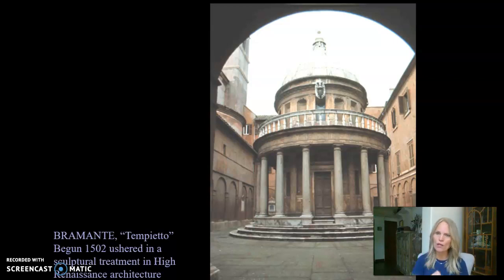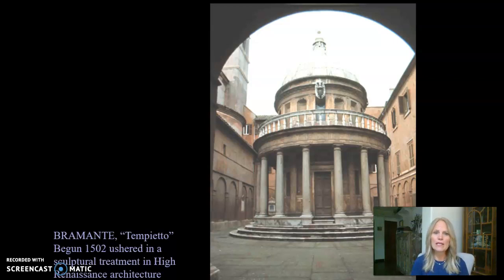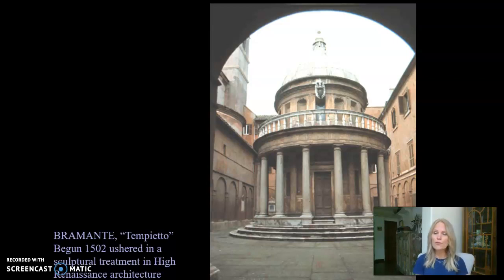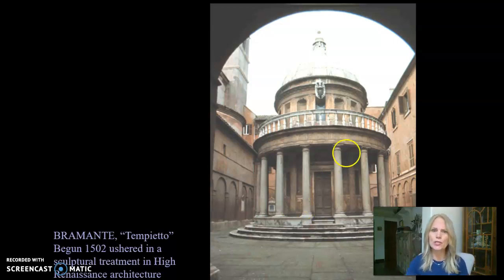So it's not at the Vatican either — it's just in Rome itself. Bramante as a humanist is going to look to classical world sources for his inspiration for the Tempietto. He's also ushering in a sculptural treatment to architecture, and I'll explain where you can see that in just a minute.